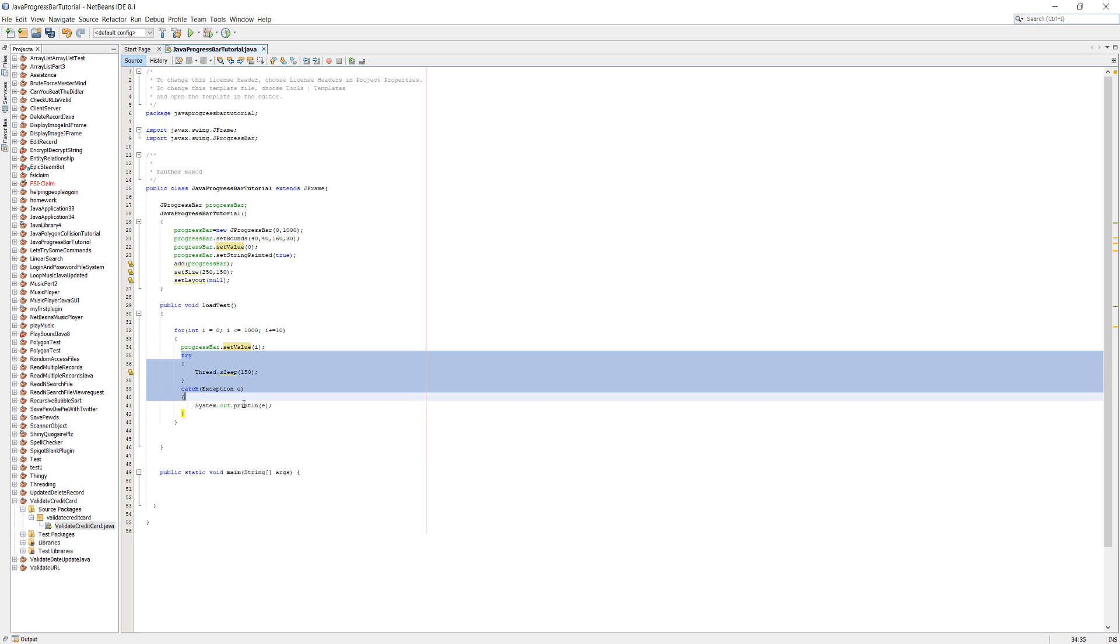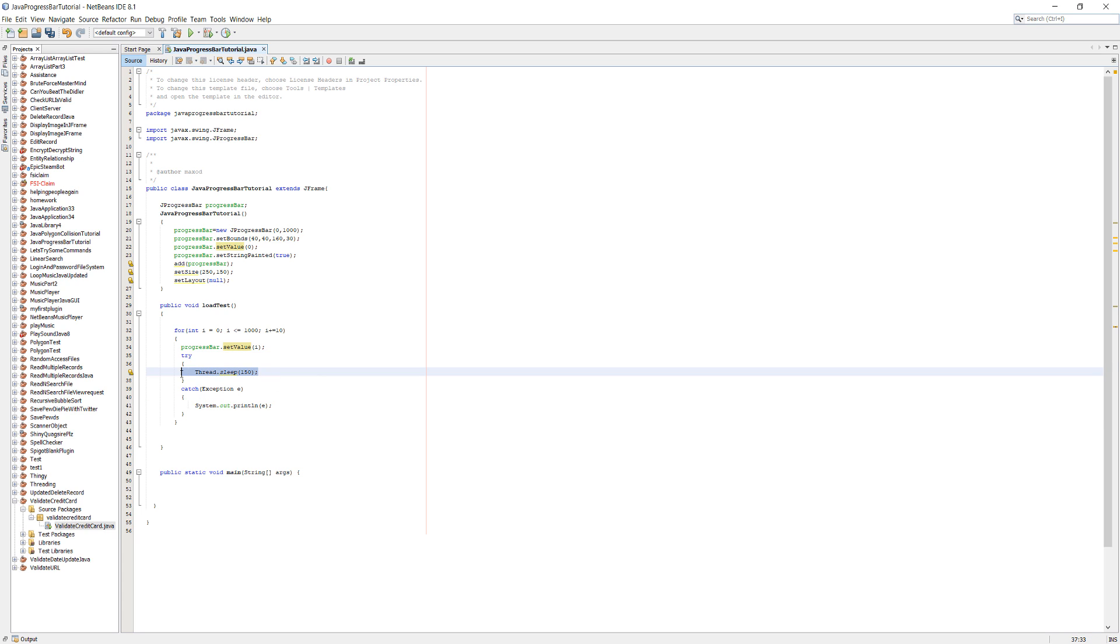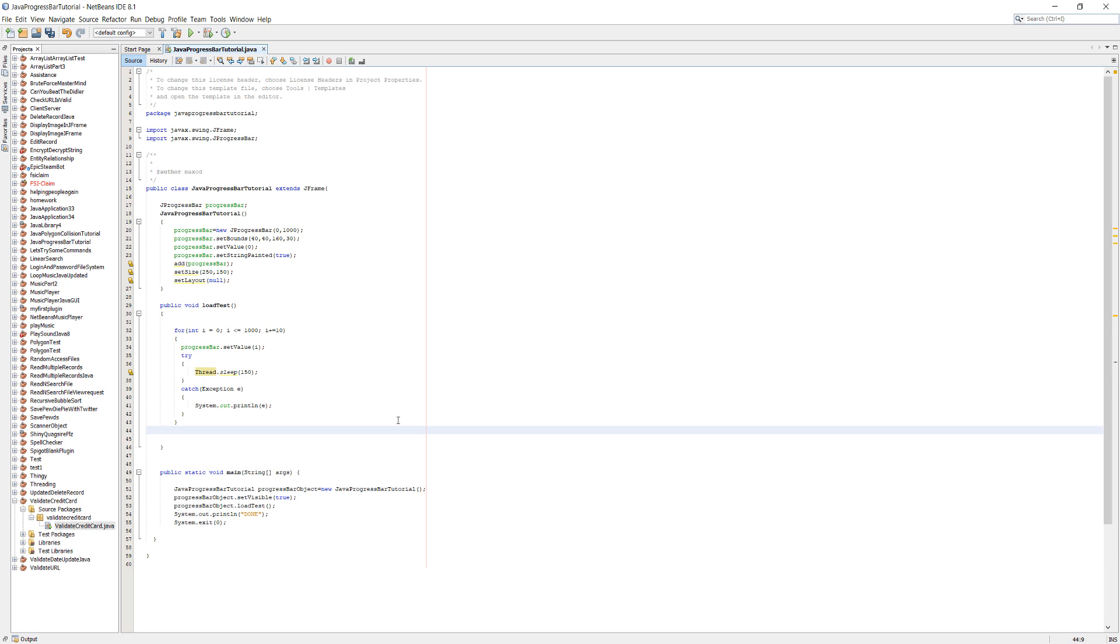Then we're going to do a try catch. Essentially we're going to try and sleep for 150 milliseconds, so this loading bar we can actually see it progress as opposed to it happening in a blink of an eye.